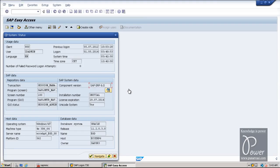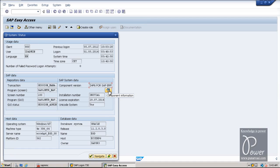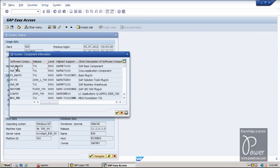EHP6 for SAP ERP 6.0. The database is Oracle, release 7.2.0.3.0. The database SID is E6D, host is ECC EHP6. From here you can click on this button for component information — it will show what components are installed. SAP Basis release is 7.3.1 and patch level is 0.0.0.2.